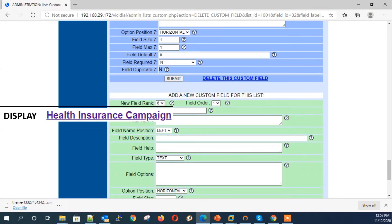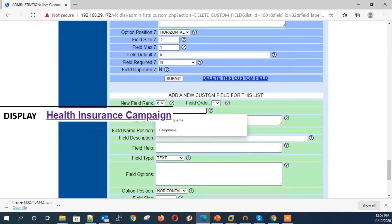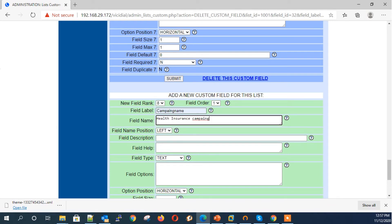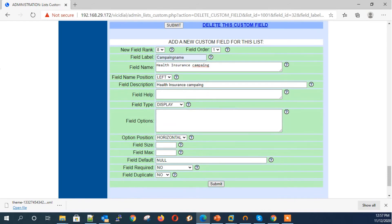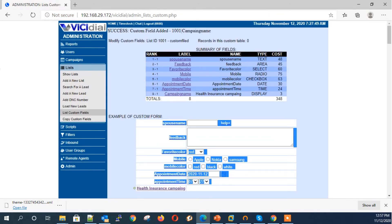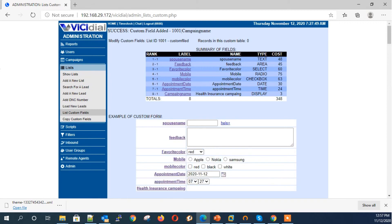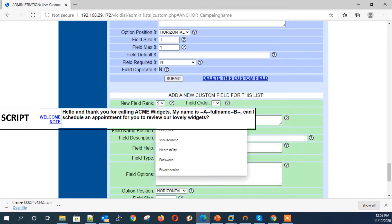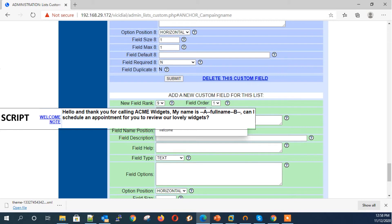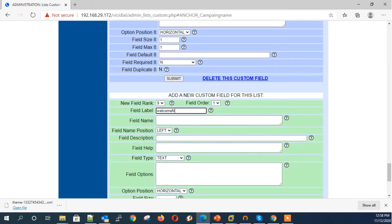Next field type: Display — a field type to just display a message in the agent panel. Example: name of the campaign or process. Next field type: Script — similar to the Display field type, but here you can use HTML codes and insert vcDial variables, similar to how they are used in the script tab.